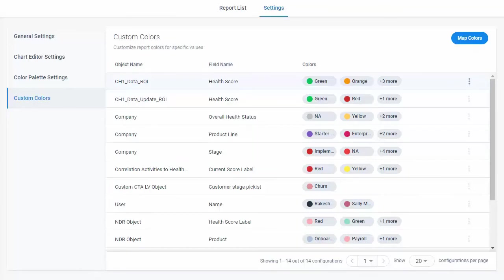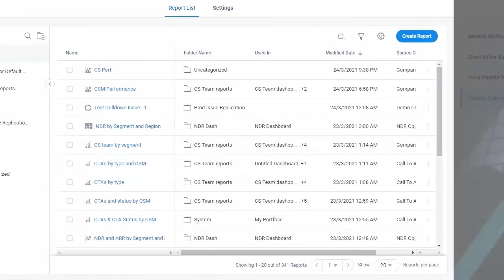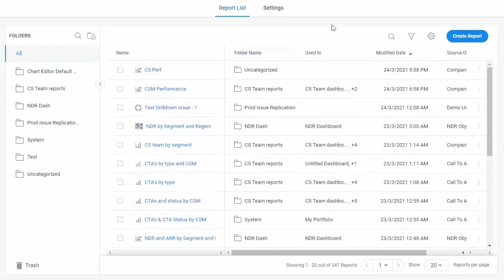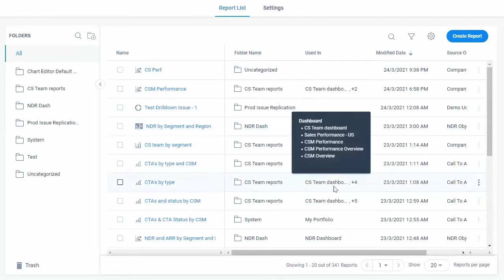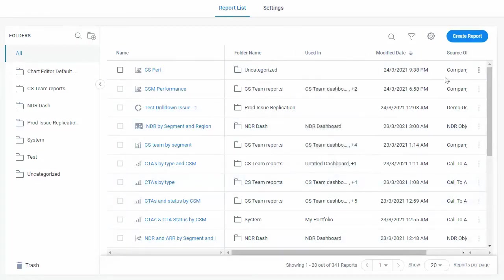But that's not all. The new report builder has a lot of other features. Such as, view the name of the dashboard or dashboards that a specific report is used in.